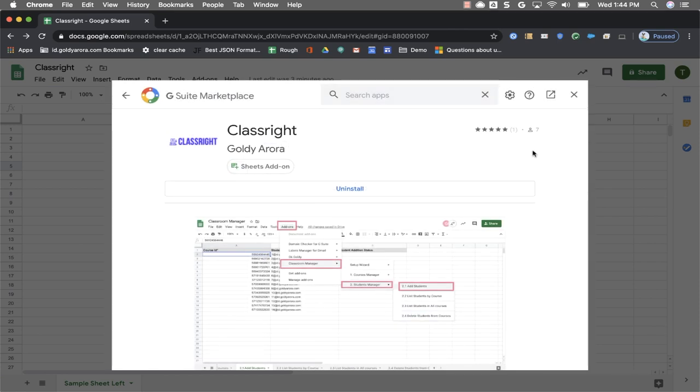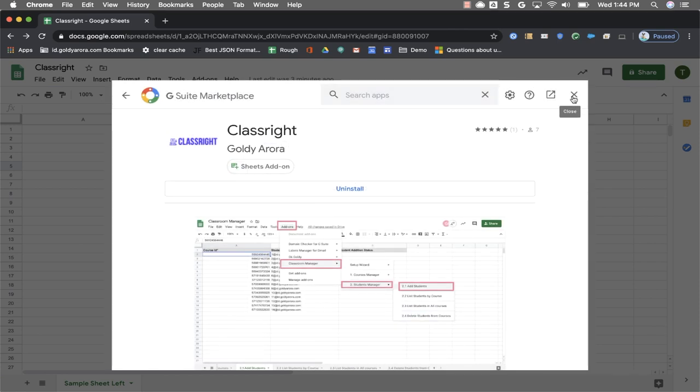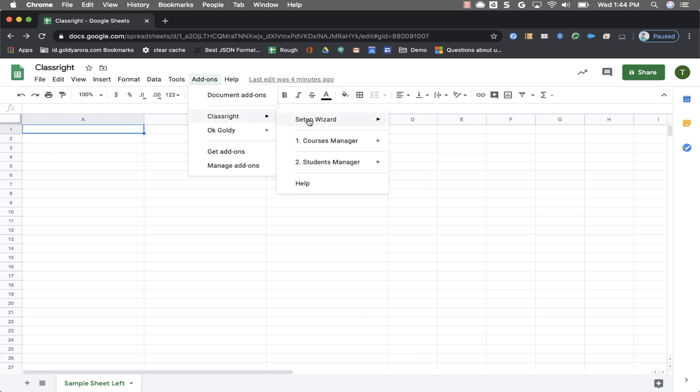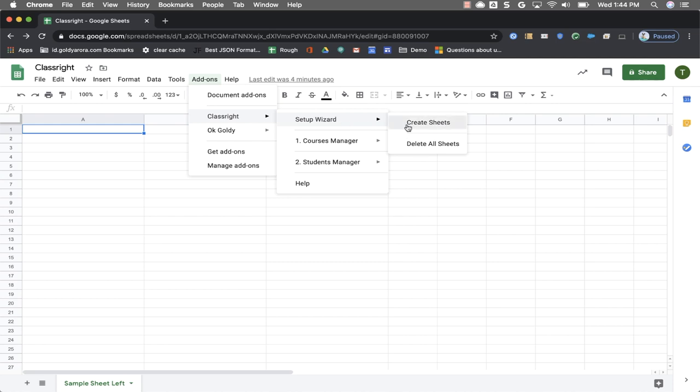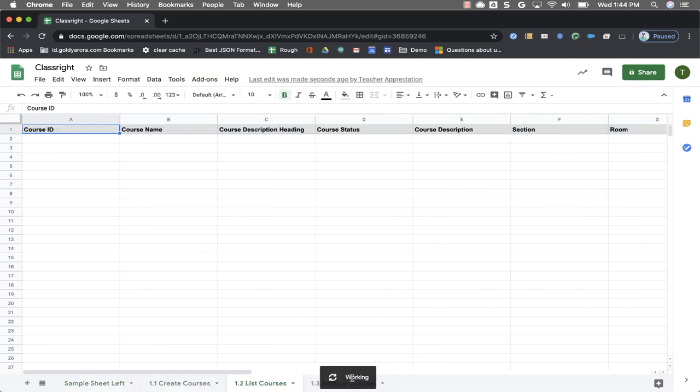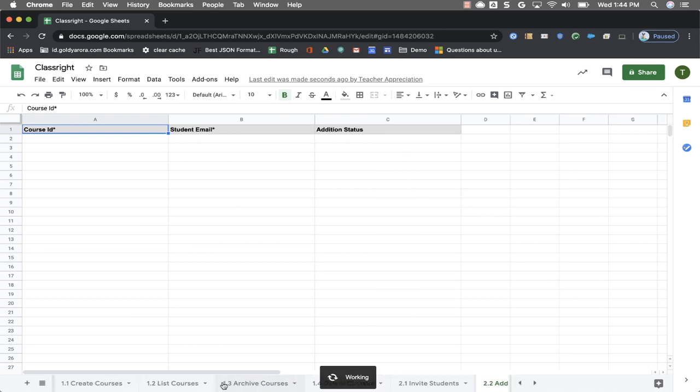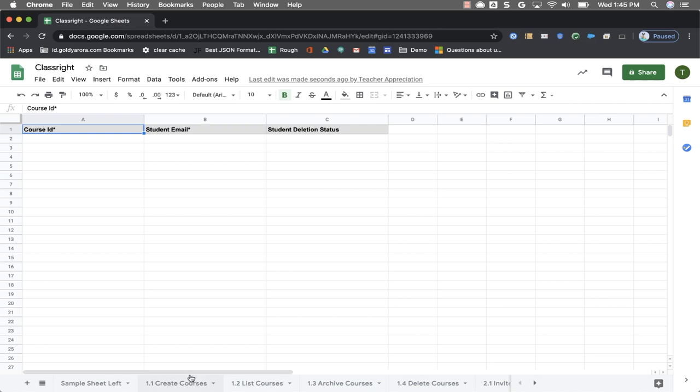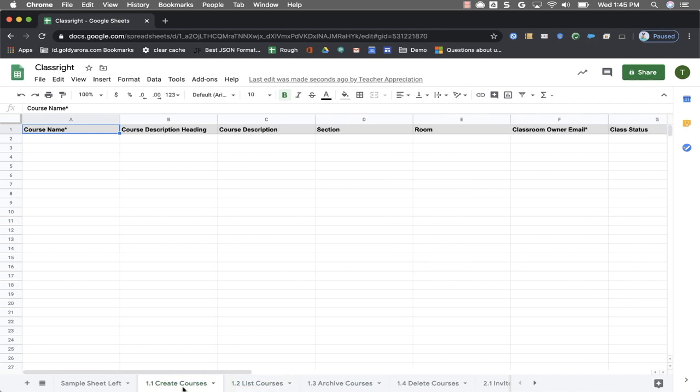As the installation is finished you can close this window. Now when you go to your add-ons you will see ClassRight along with its menu. To start with you will go to setup wizard and click on create sheets. As soon as you do that you will notice the script started working and it added a few sheets at the bottom of your sheet. You see these different sheet tabs. Each of these sheet tabs will be used for a specific function.